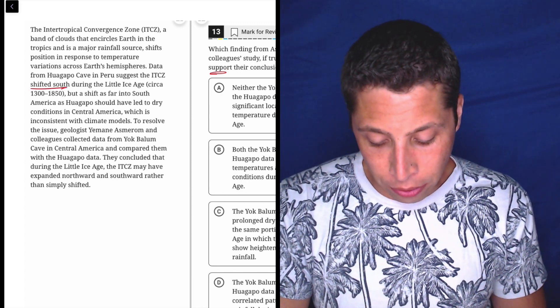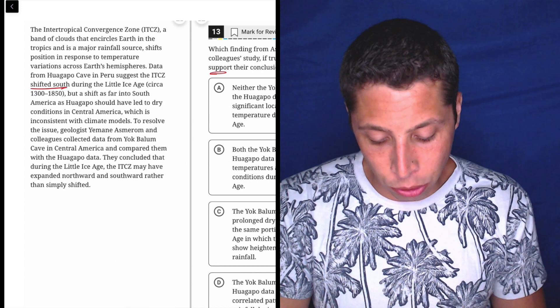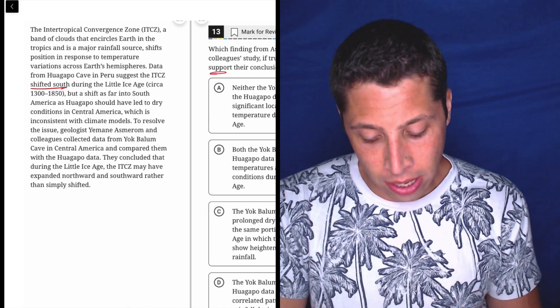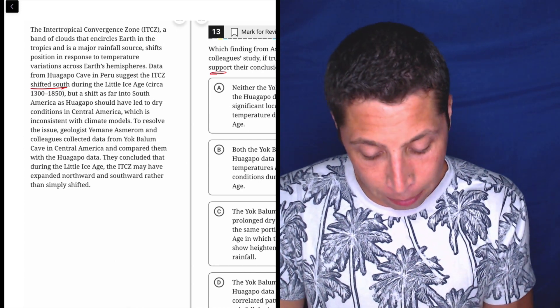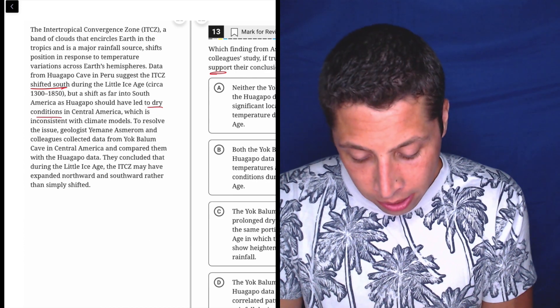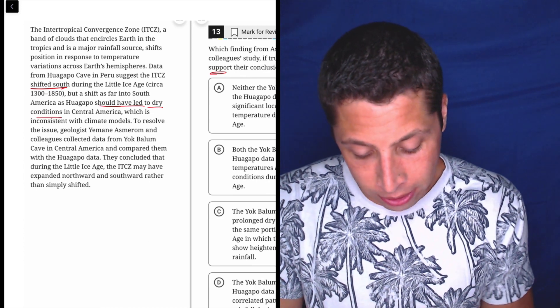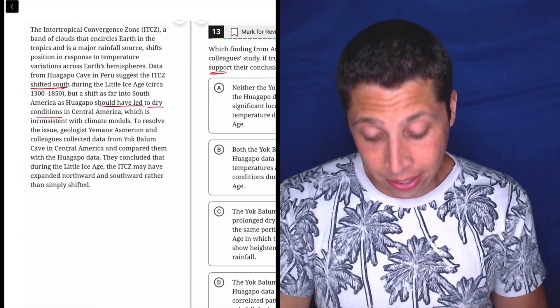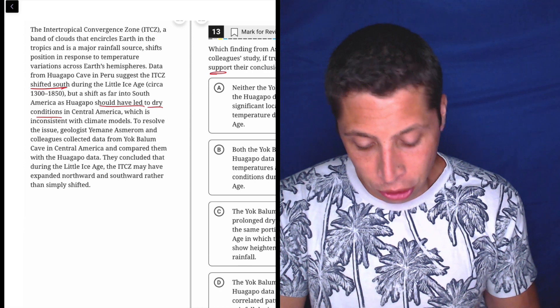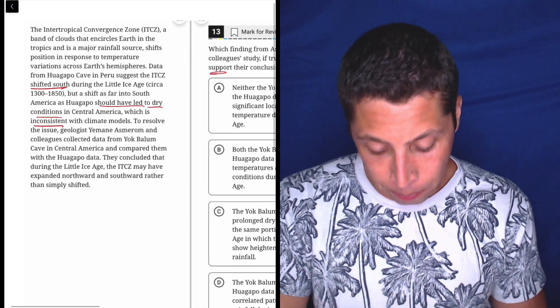But a shift as far south into South America as Huagapo should have led to dry conditions in Central America. So it should have led to dry conditions, which is inconsistent with climate models. So it should have happened, but it didn't. Inconsistent.